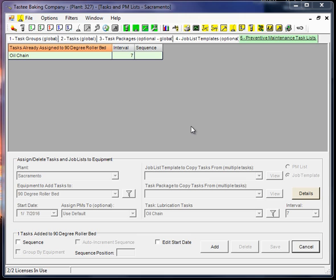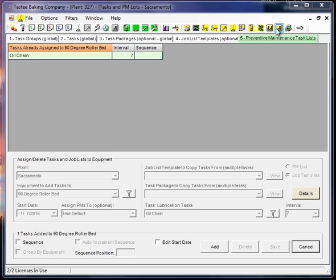Alright, so I went into the yellow background oil can and all the yellow background buttons represent configuration or setup in MateSmart. So we are going to set up a PM task list.